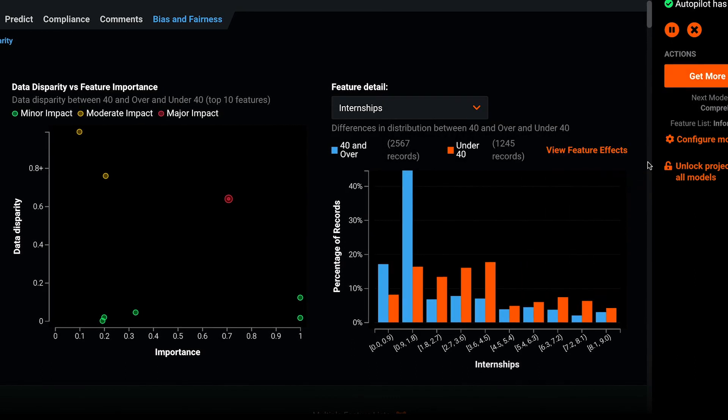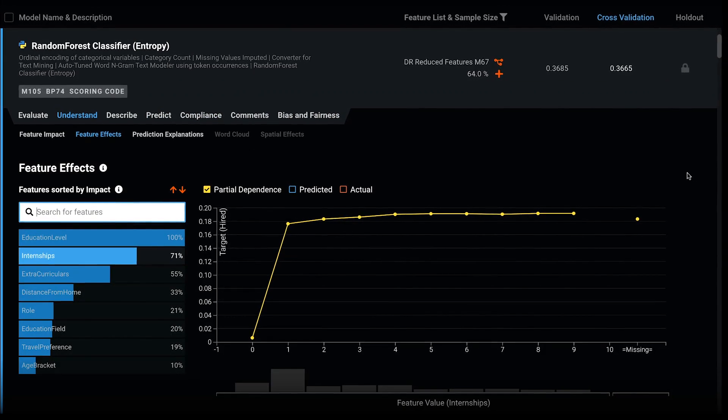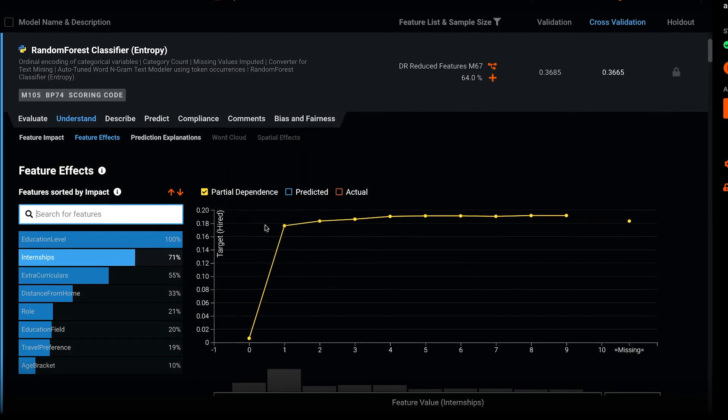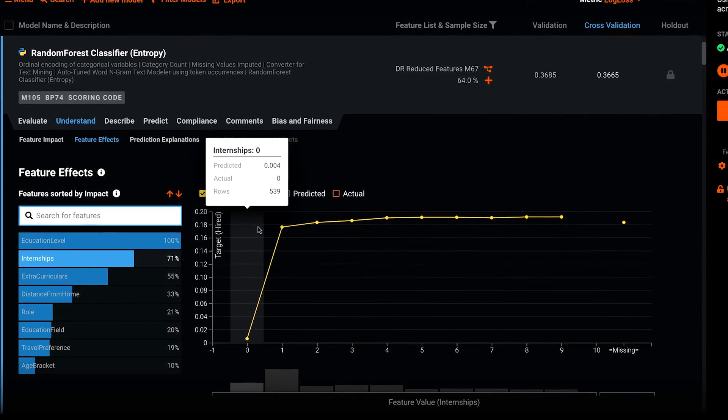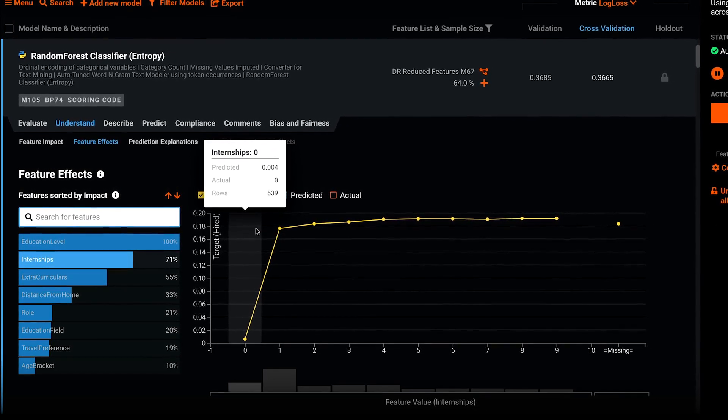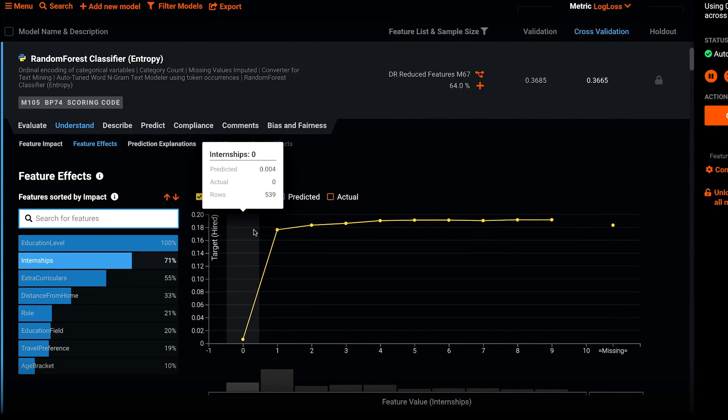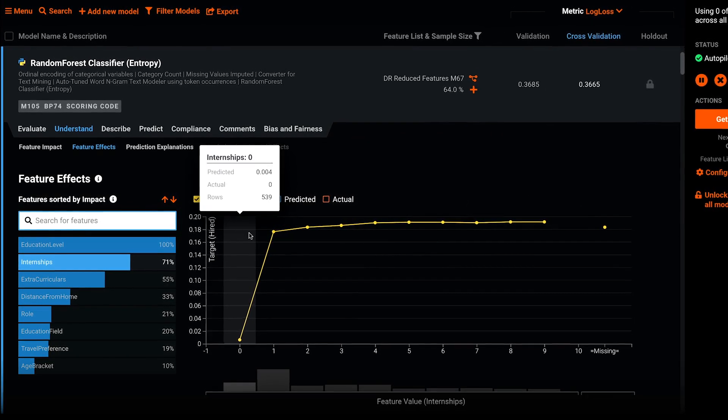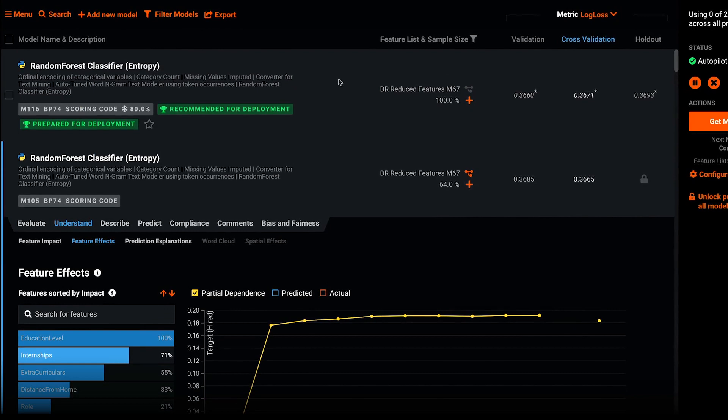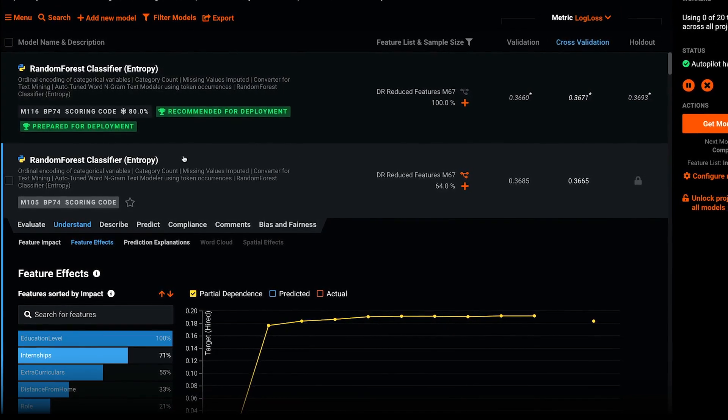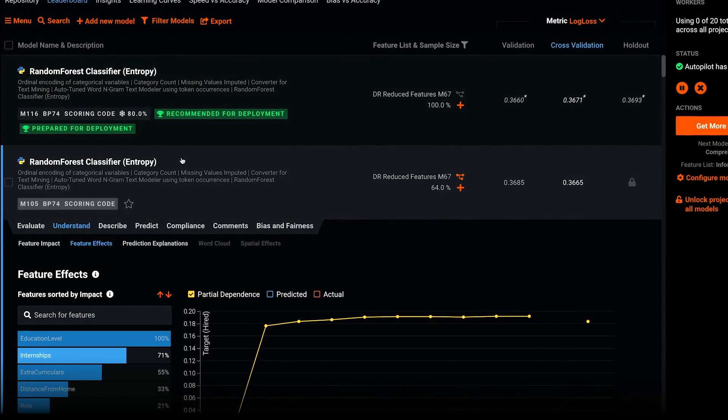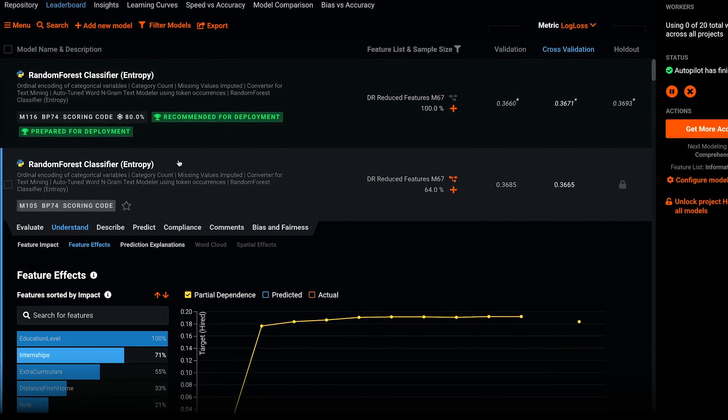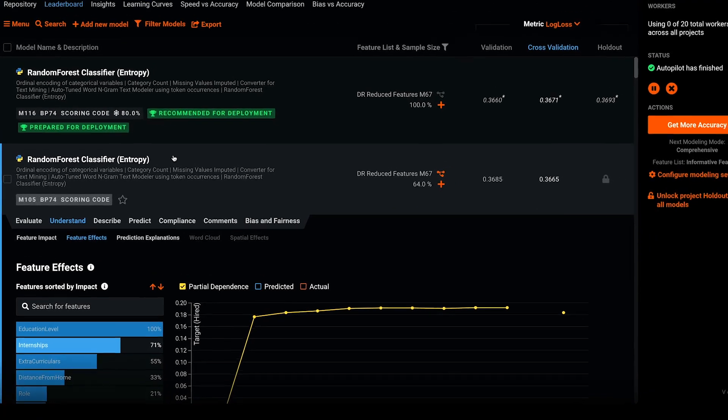When we inspect the feature effects for internships, we can clearly see that applicants with zero internships are extremely unlikely to be hired. This is causing unanticipated bias towards the under 40s age group. To address this bias, Megacorp can choose to focus less on the importance of internships for applicants over 40 or change the data upstream and apply an appropriate weighting factor.